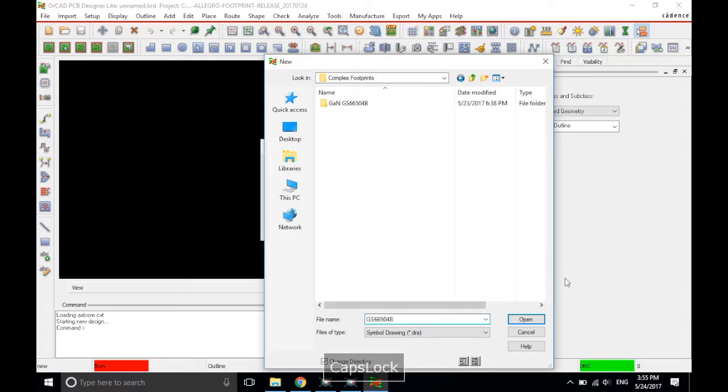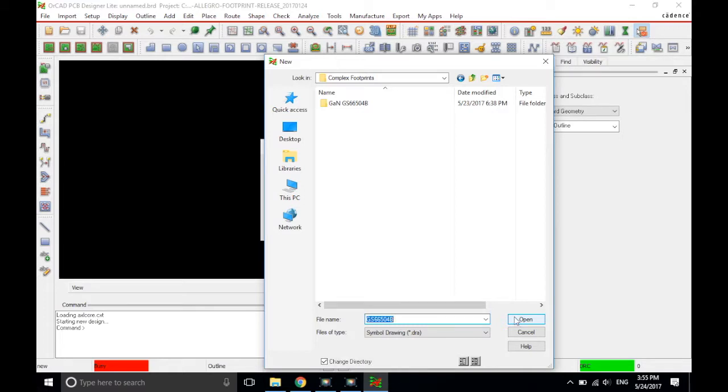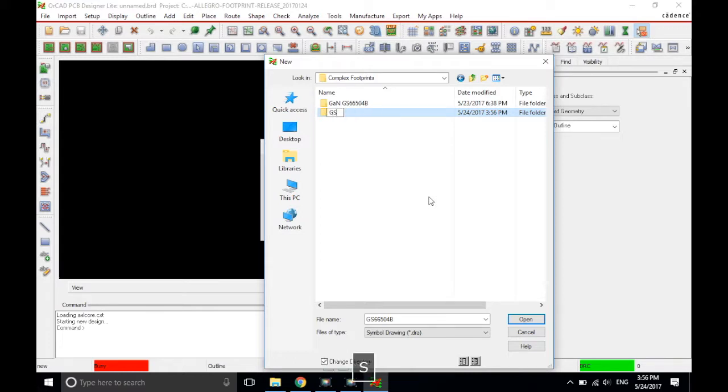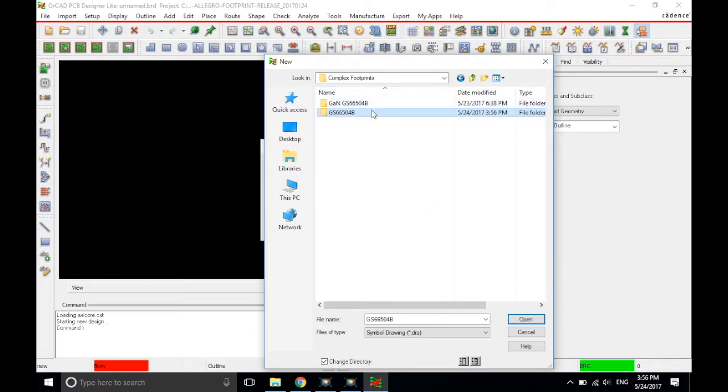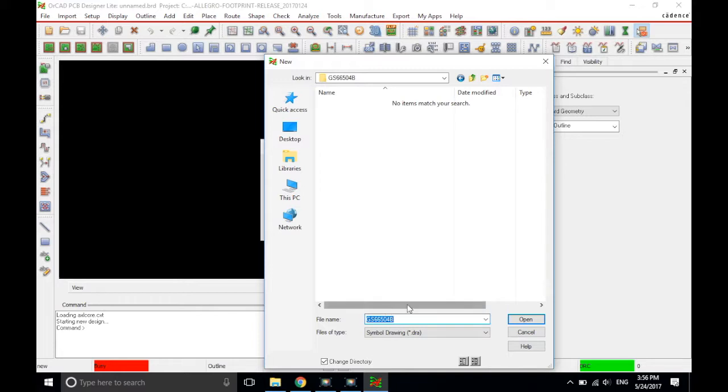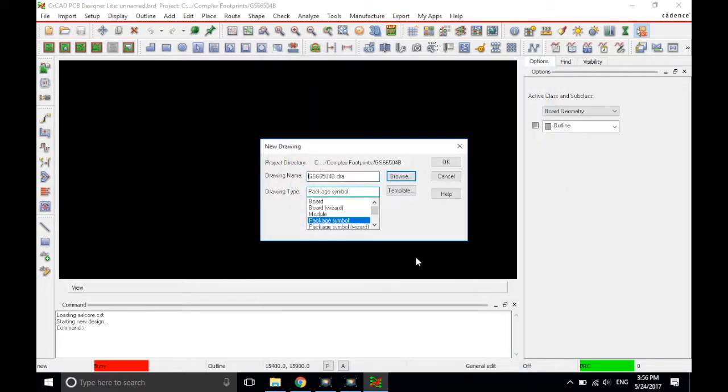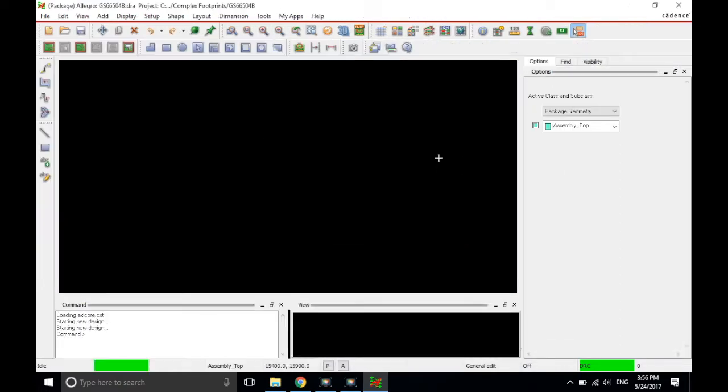And actually, I'll Ctrl A, or B, alright, yeah, I was supposed to create a new folder. Alright, so now the file name within that folder will be GS66504B, and it is a symbol drawing type. So click Open, and that is the name of the drawing, the package symbol, then click OK.